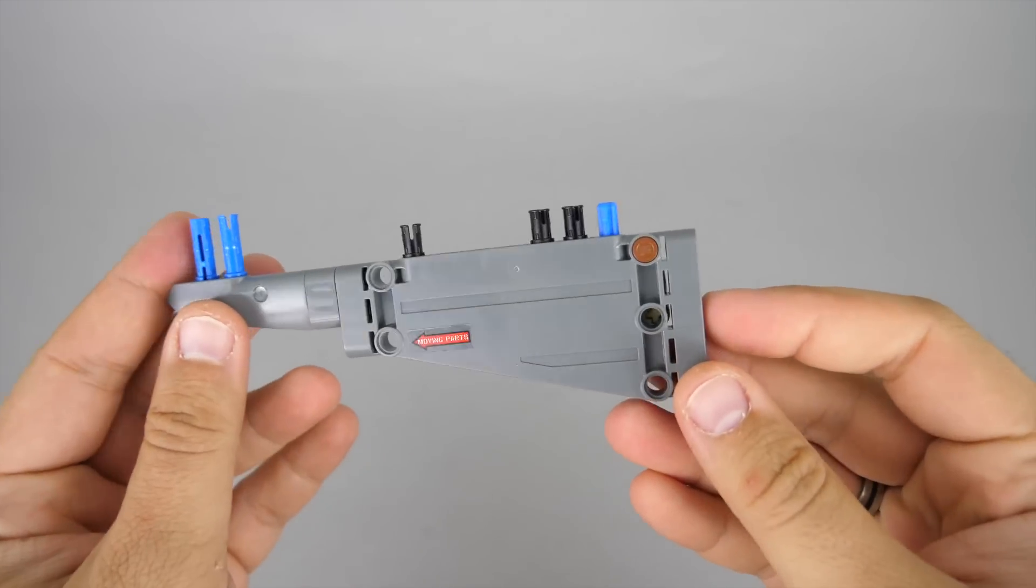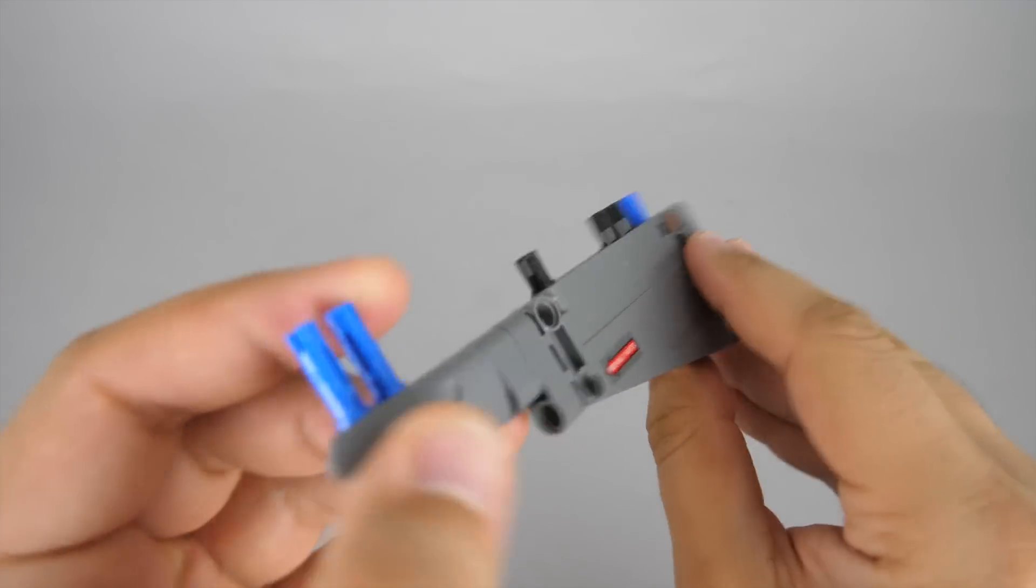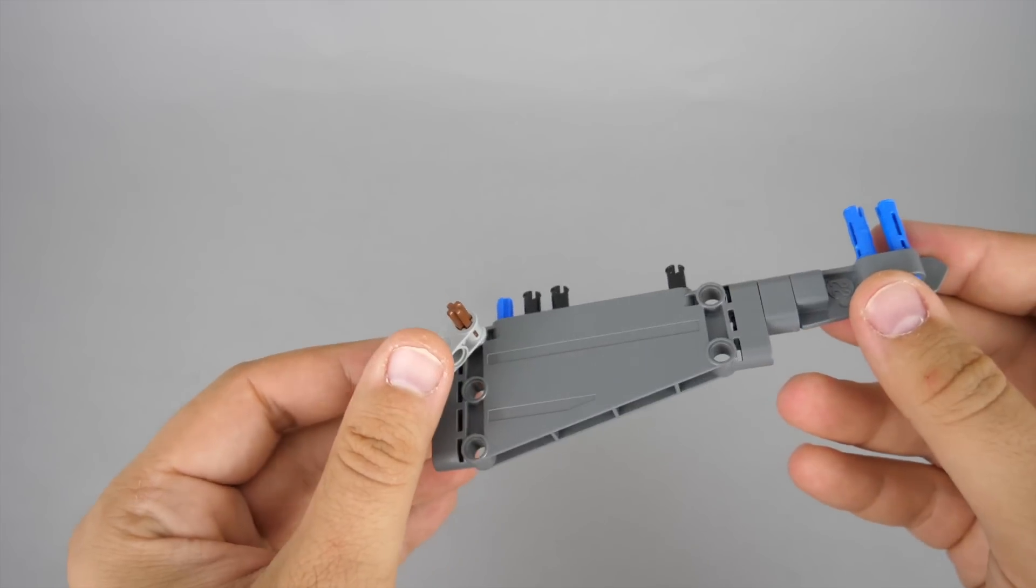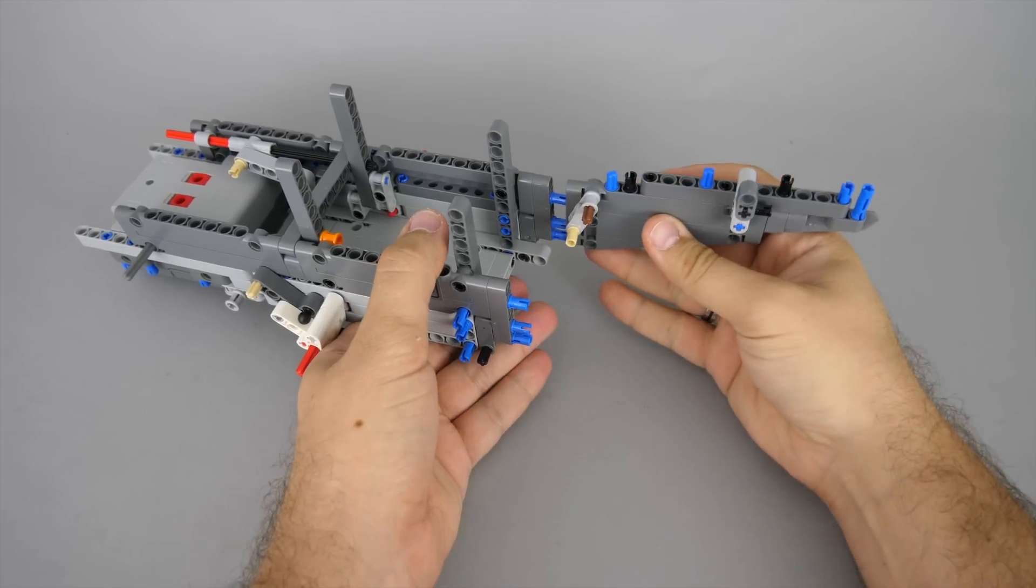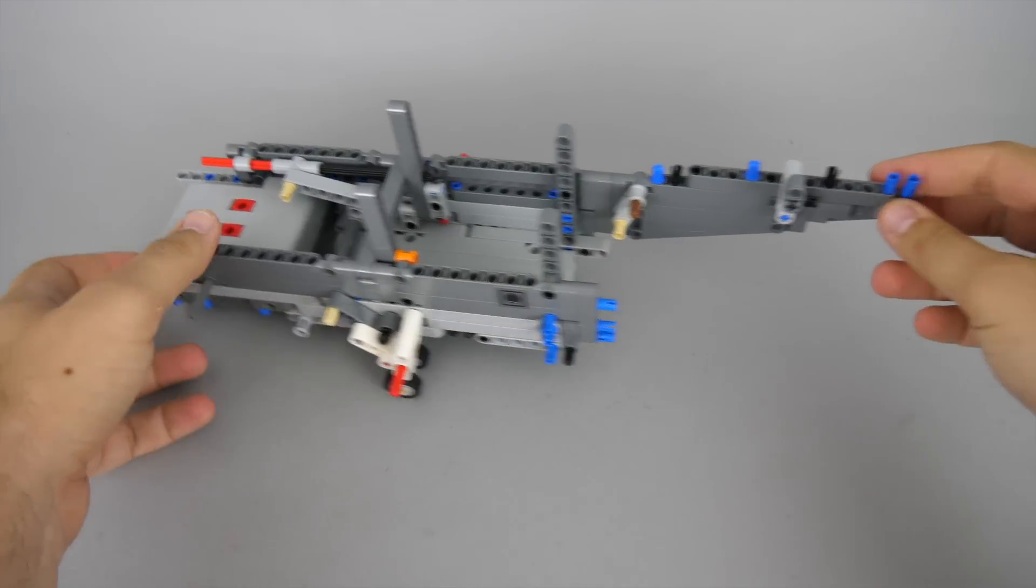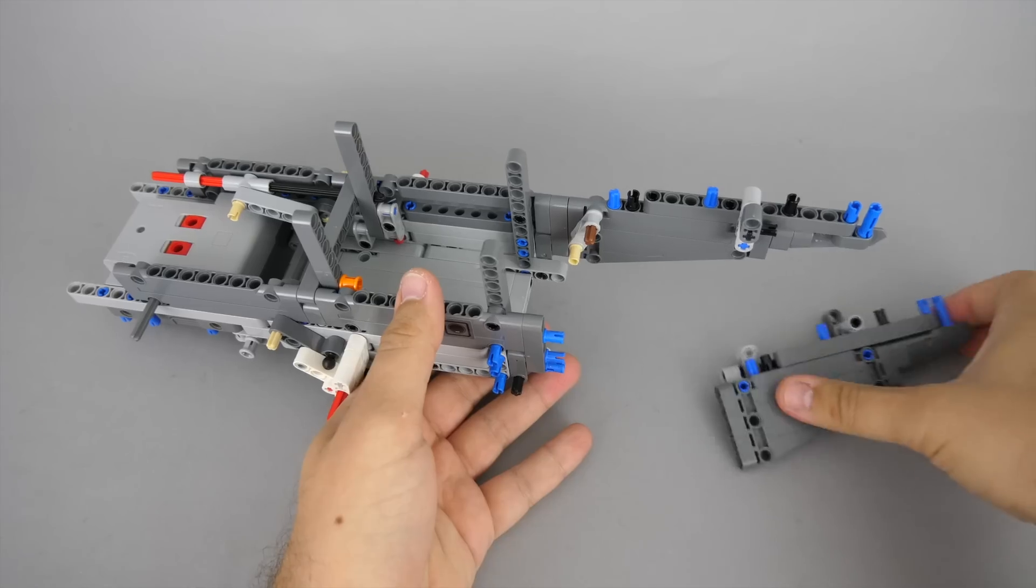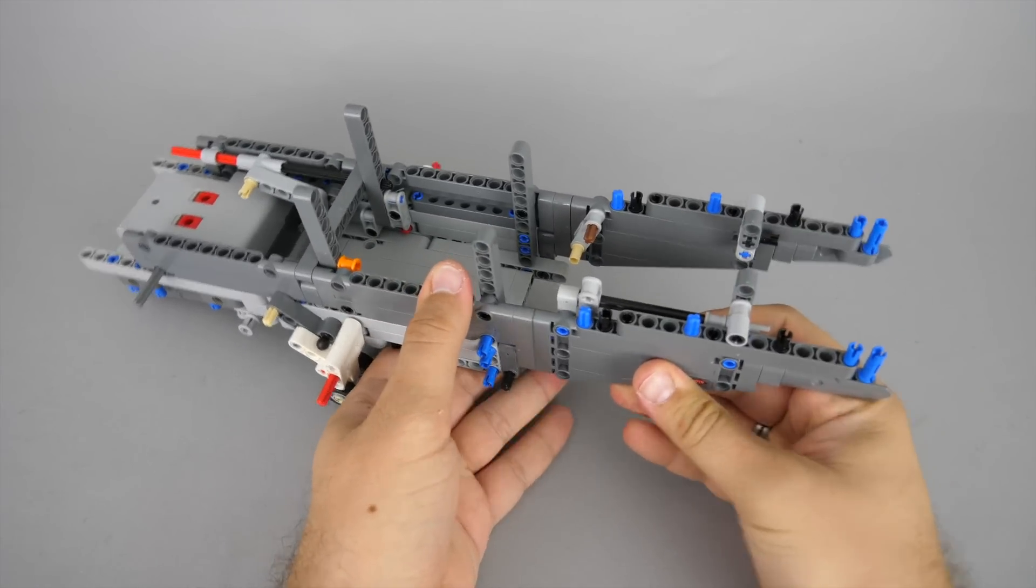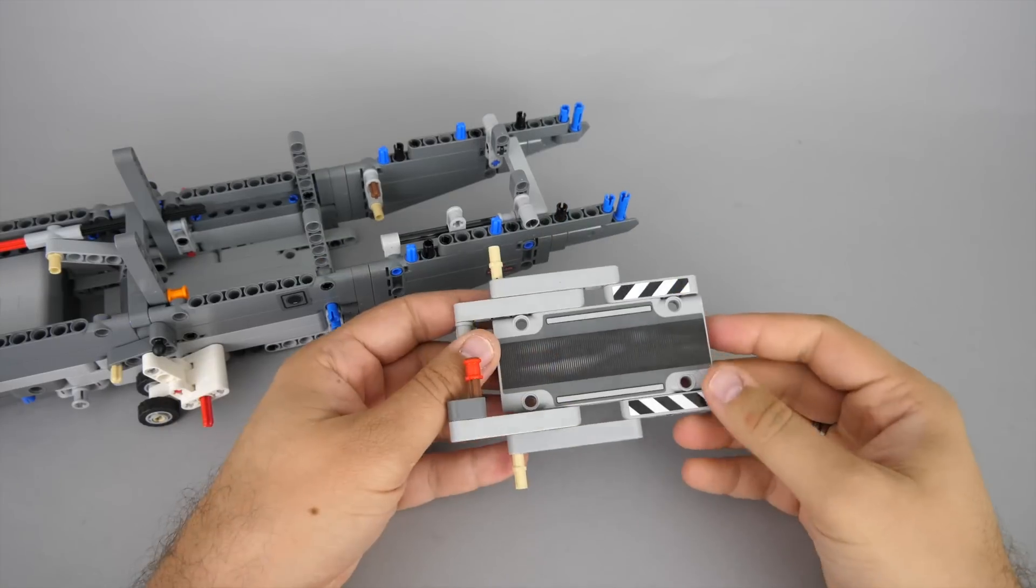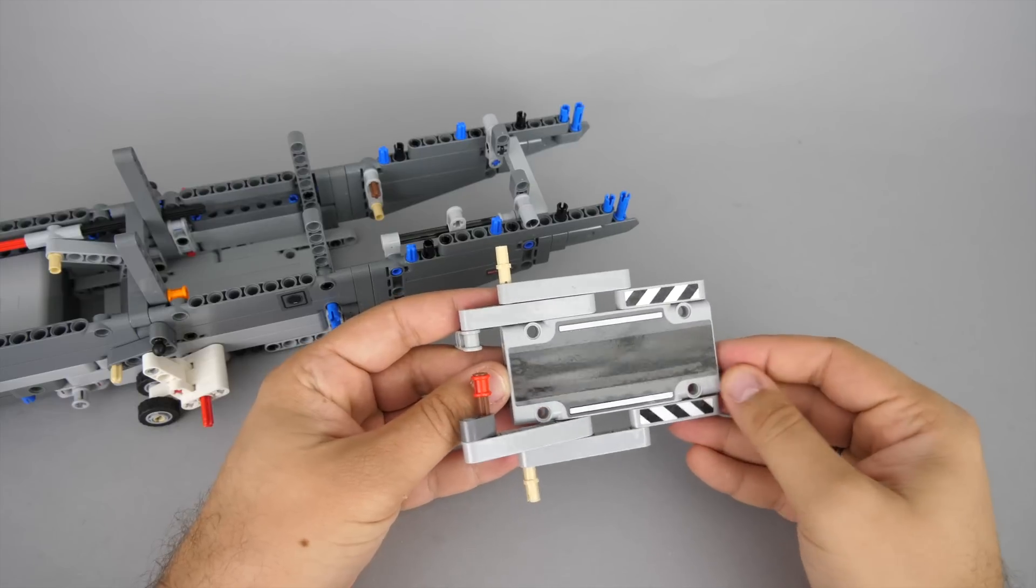These 5x11 angled panels were not available previously in dark blueish grey, so it might be a challenge to rebuild the aircraft in a similar color until LEGO makes them available. I will check the alternative color possibilities in another video. Here comes the bigger section of the cargo door.